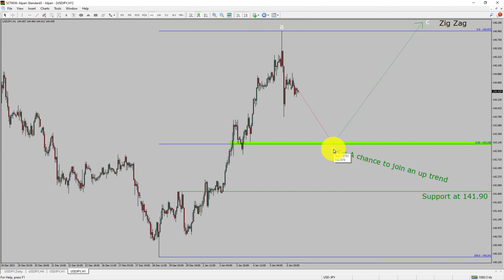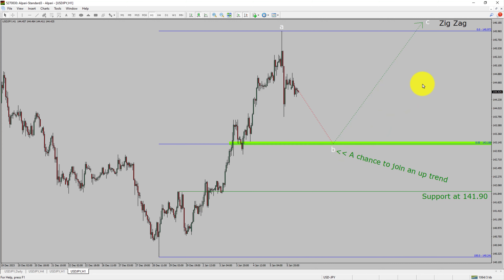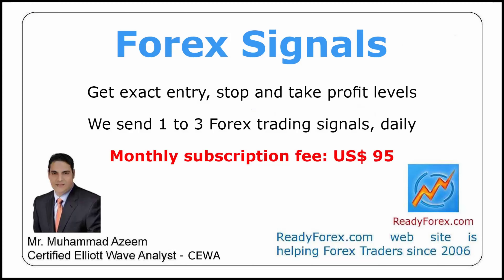To be more specific, the green color highlighted area offers a buying opportunity, which is the previous fourth wave of one lesser degree. You must always trade with money management rules to control risk.